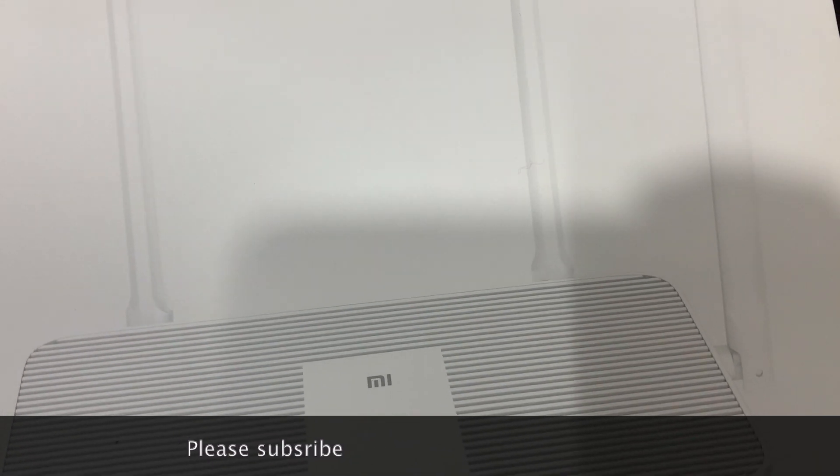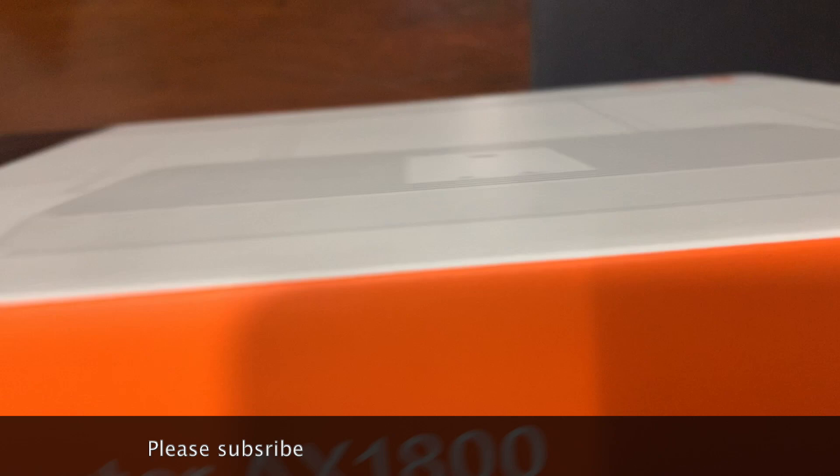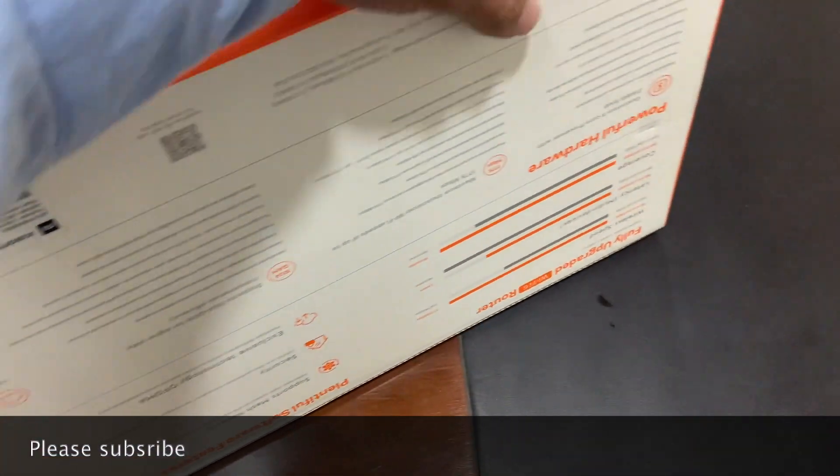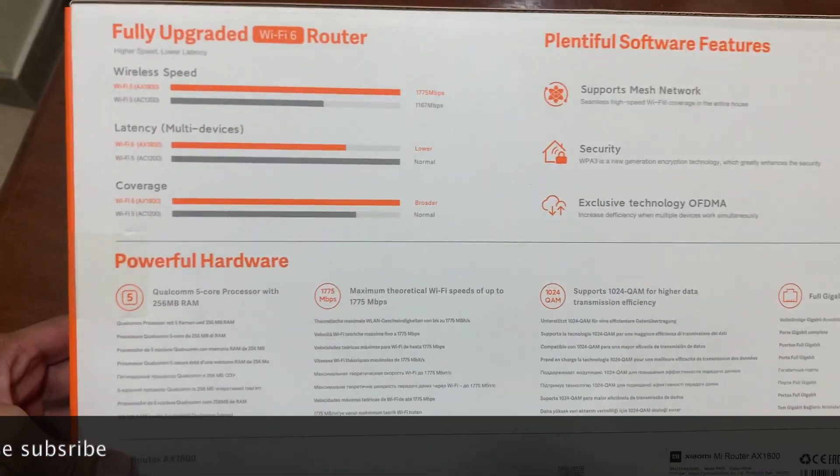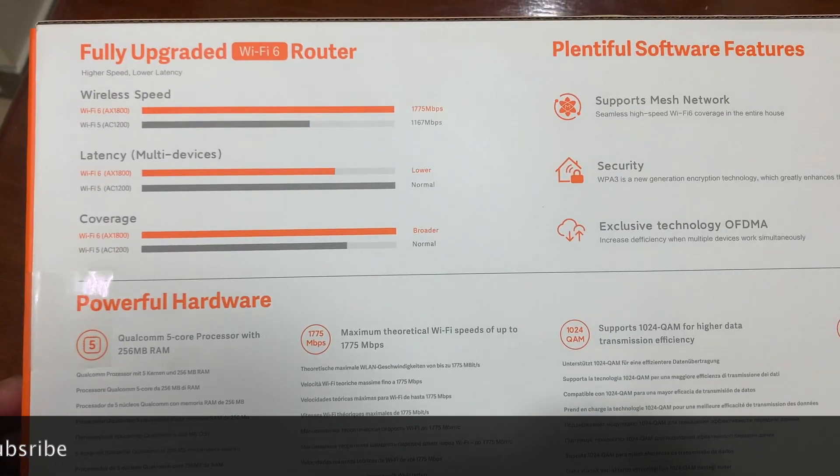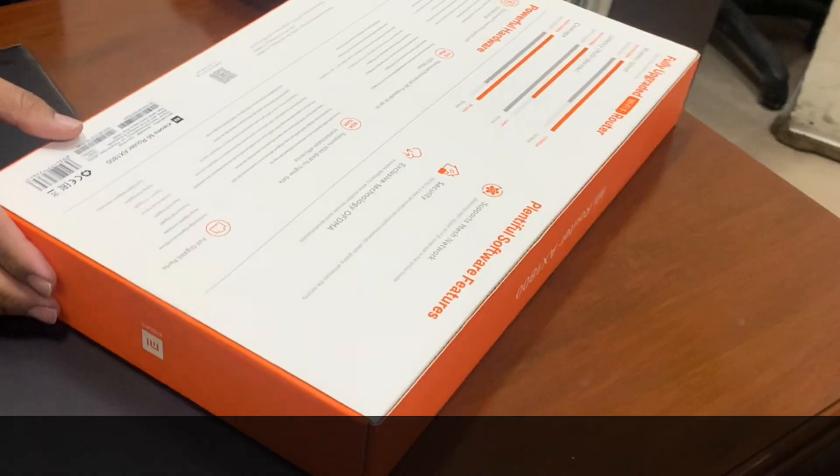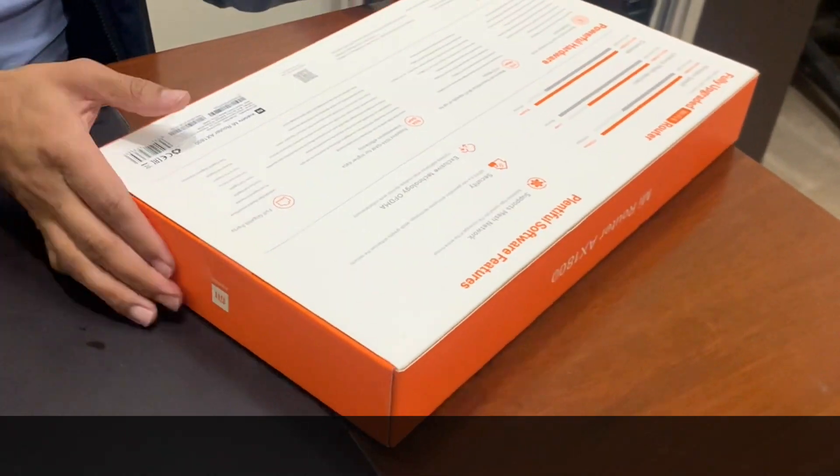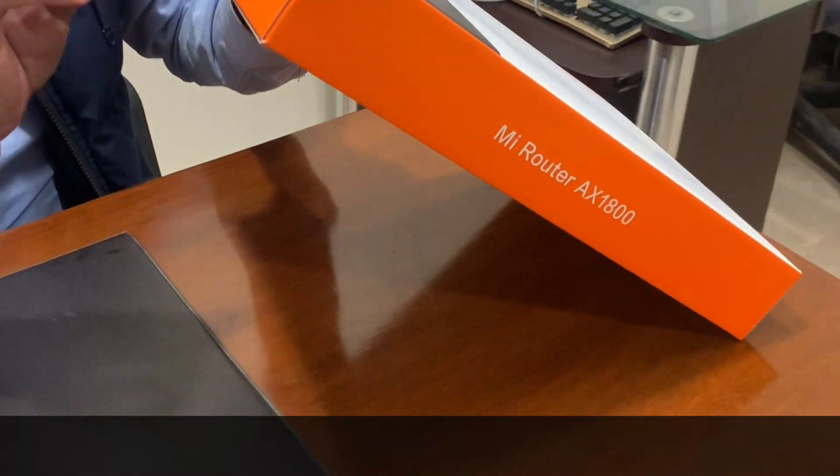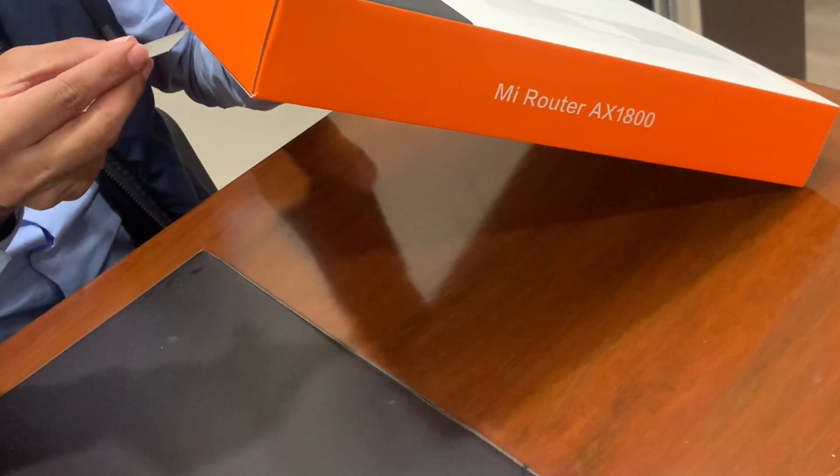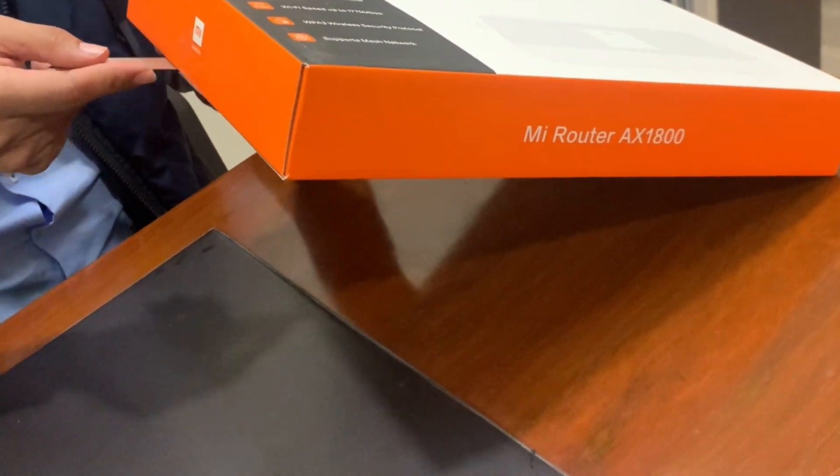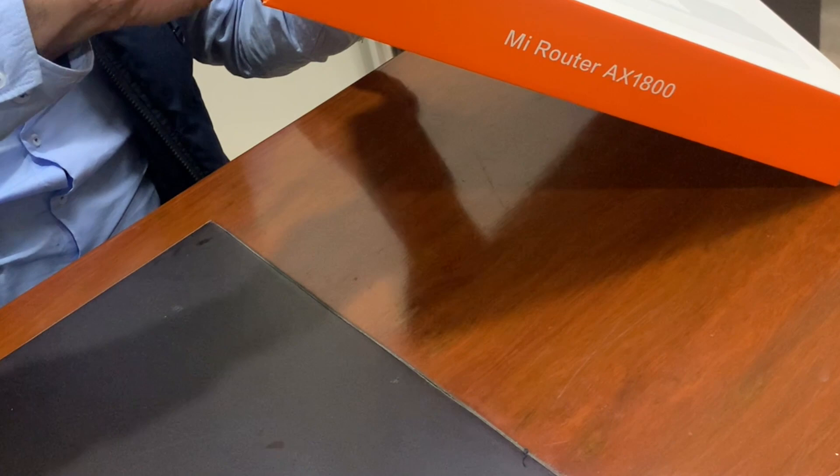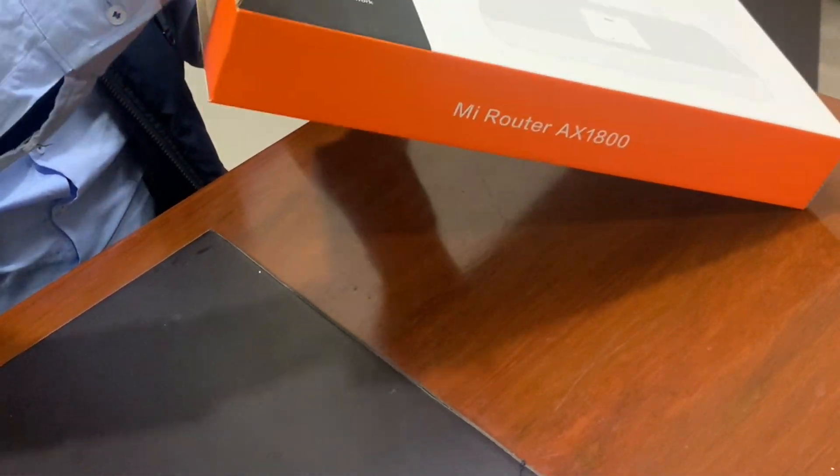Wi-Fi speed up to 1775 megabits per second. WPA wireless security protocol of course and it supports mesh network. Good point is the Xiaomi router AX1800 supports mesh technology. You can create mesh at your home.